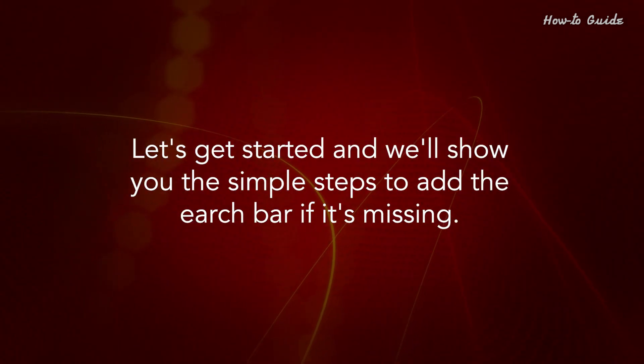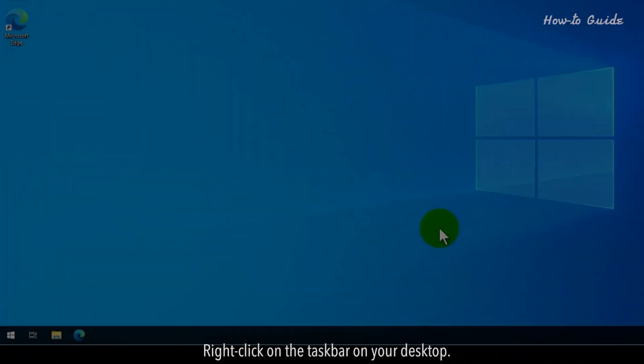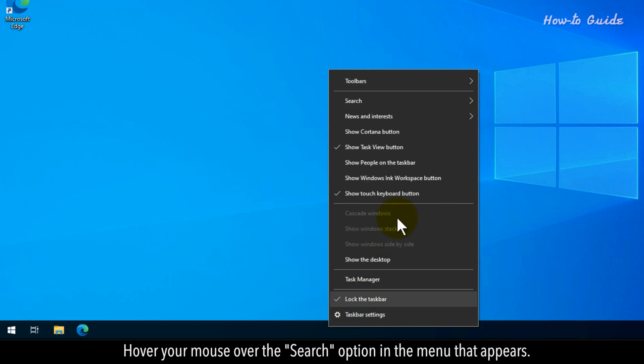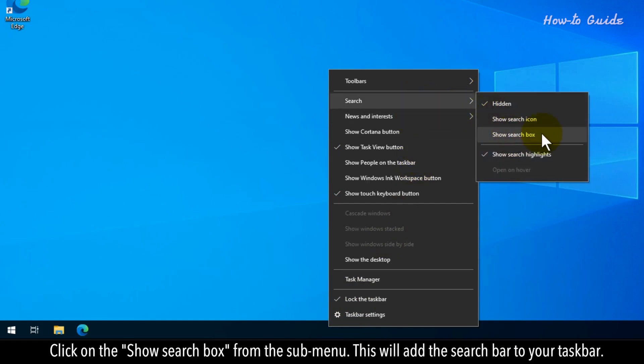Let's get started and we'll show you the simple steps to add the search bar if it's missing. Right-click on the taskbar on your desktop. Hover your mouse over the search option in the menu that appears. Click on the Show Search box from the submenu.